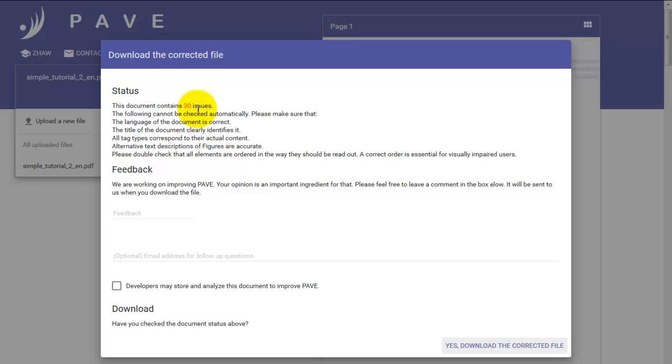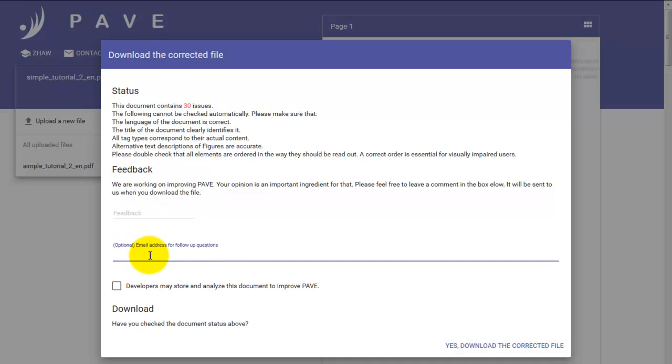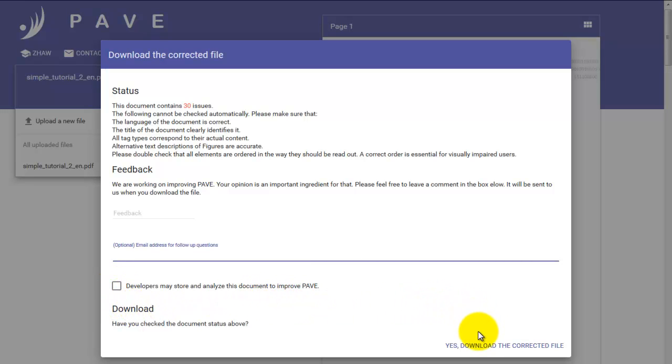Under usual circumstances, yours would be fine by now. You have the option to enter some feedback by clicking and typing text. And to provide an email address if you so wish. You can also choose to click this checkbox if you want to. To say that developers may store and analyse the document to improve PAVE in the future. So once you've filled in the details you want to provide, you click yes, download the corrected file.